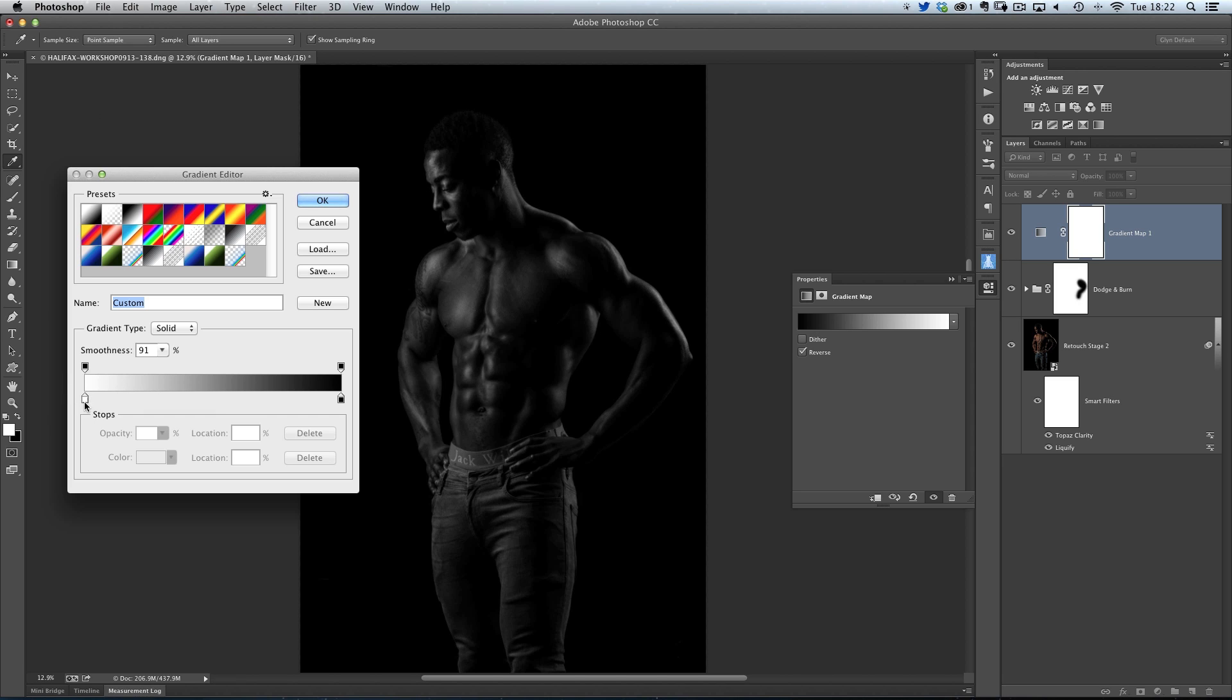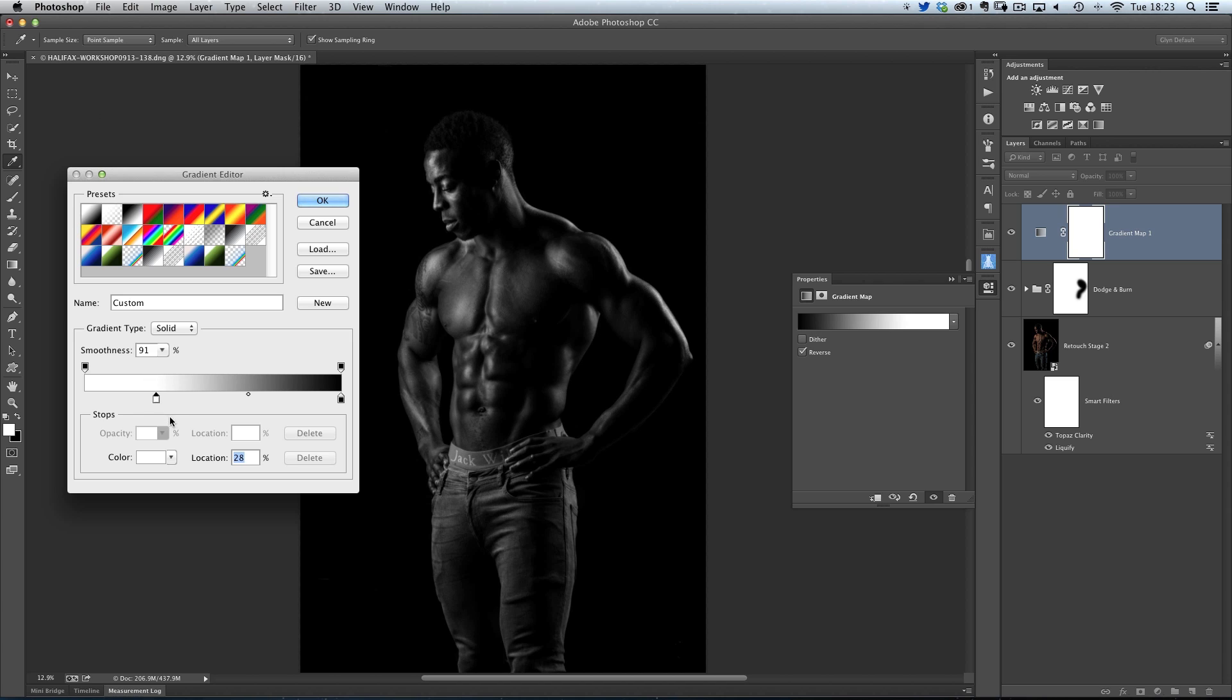So for example, if I click on the white pointer here, and drag it across to the right-hand side, you'll start to see the image gets brighter in the bright parts, and so that's creating much more contrast.